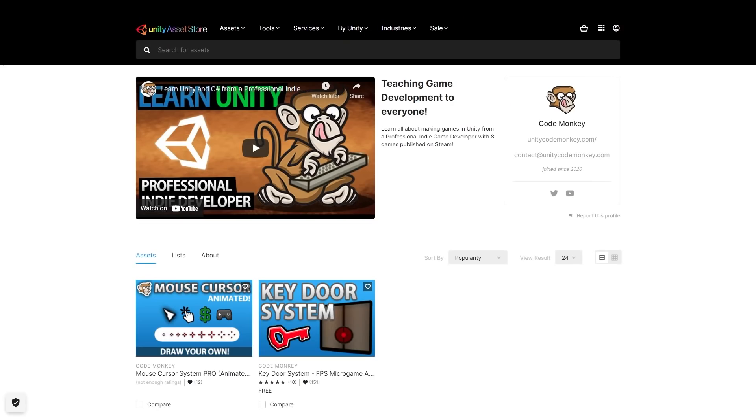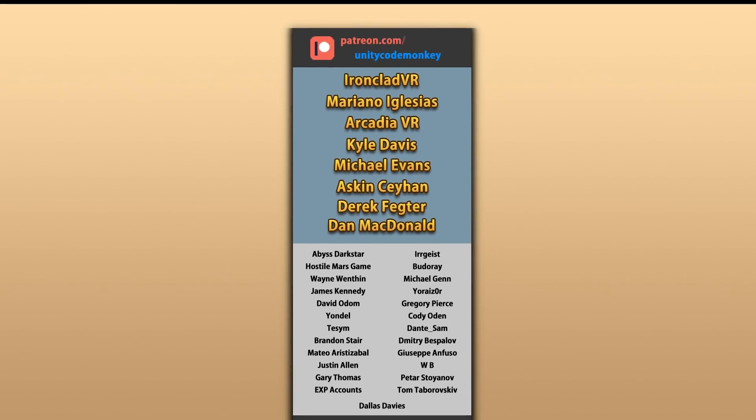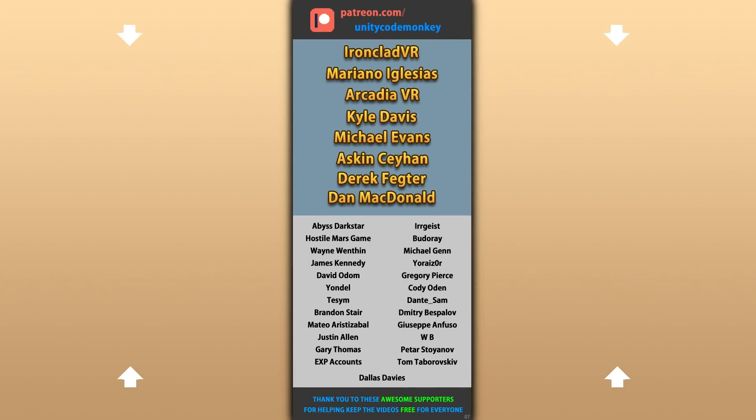Alright, hope that's useful, check out these videos to learn some more! Thanks to these awesome Patreon supporters for making these videos possible, thank you for watching and I'll see you next time!